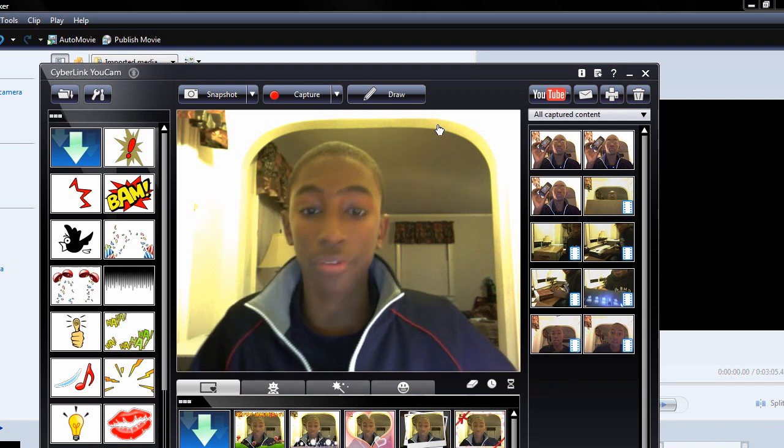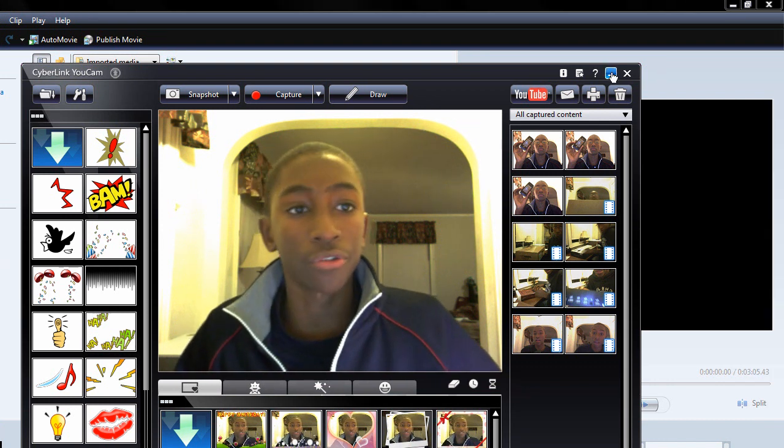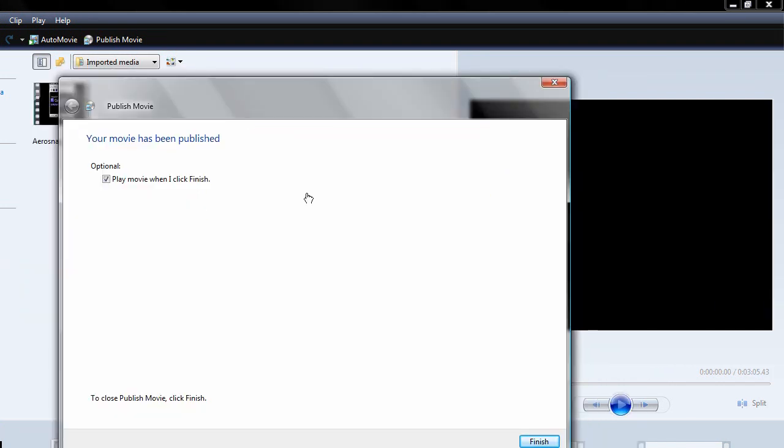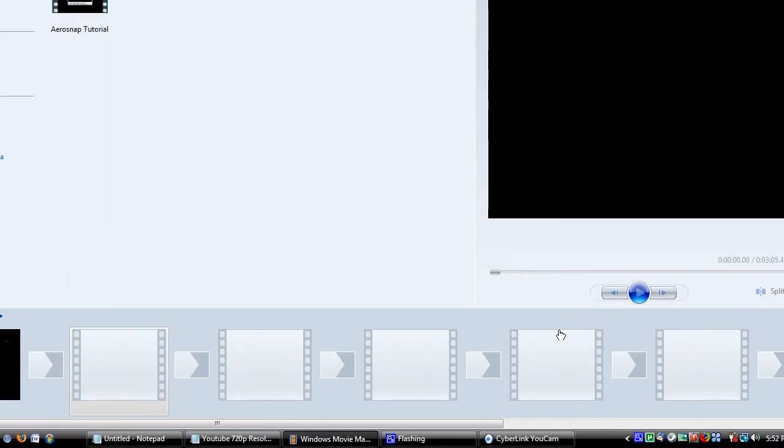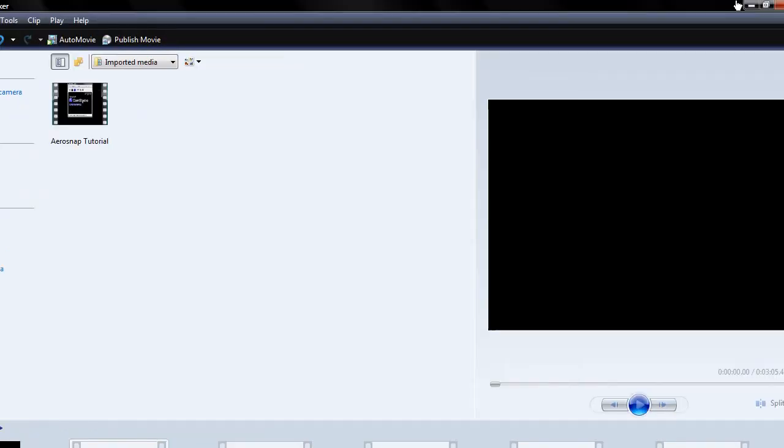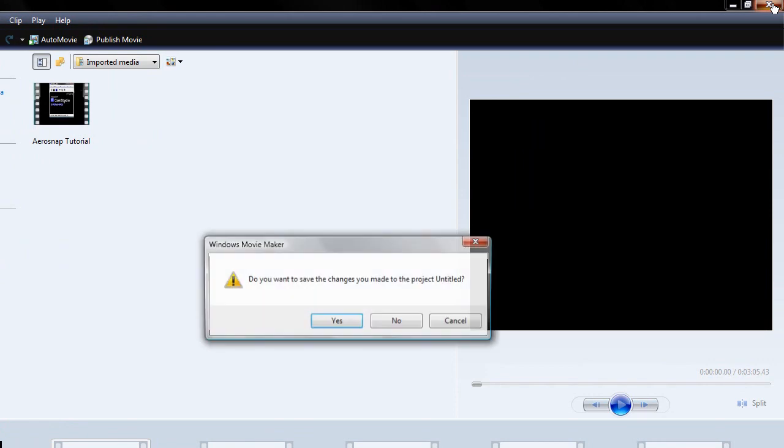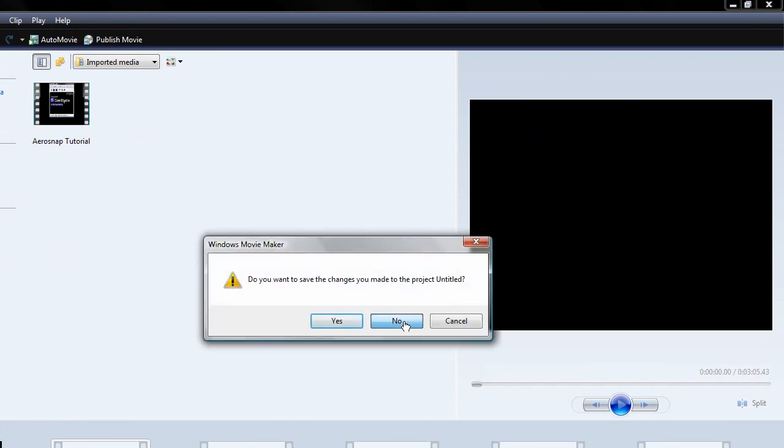So, I don't need to play the movie when I click finish, because I know what I'm doing here. Finish. And you can exit this without saving it, because we just saved it. And I'll show you exactly where it is.